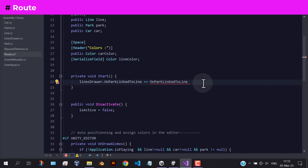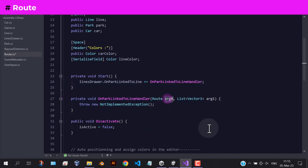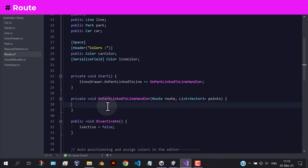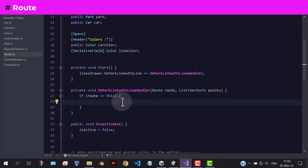To fill the line points variable, to make sure that we execute this only on the linked route, we need this if statement. Next, save the line points and register that route in the ready routes list of the game script.